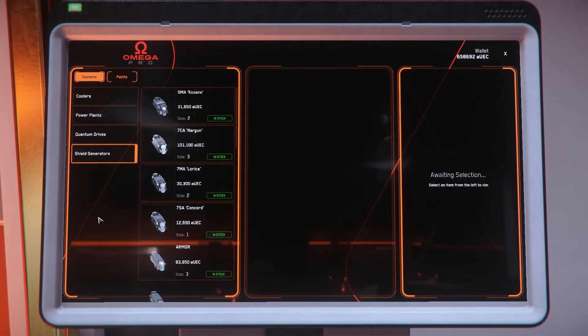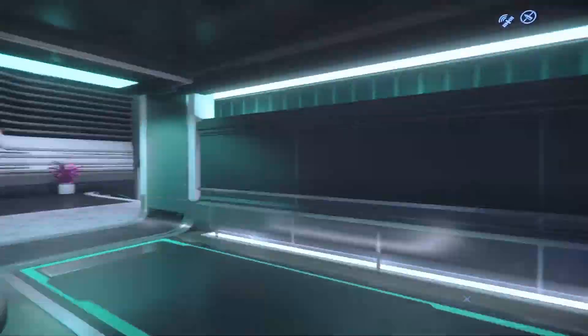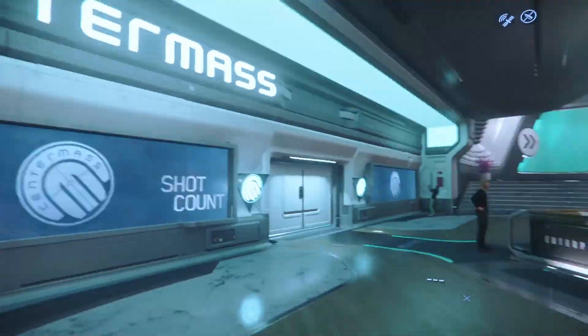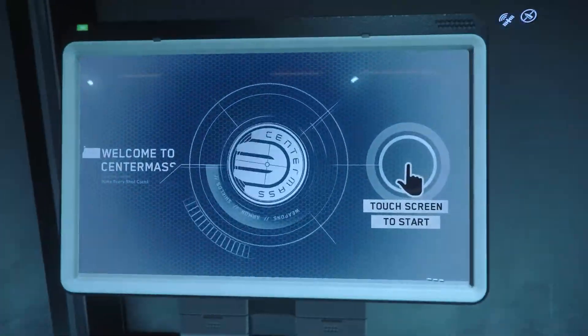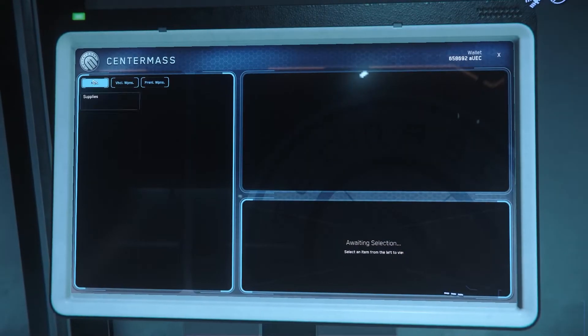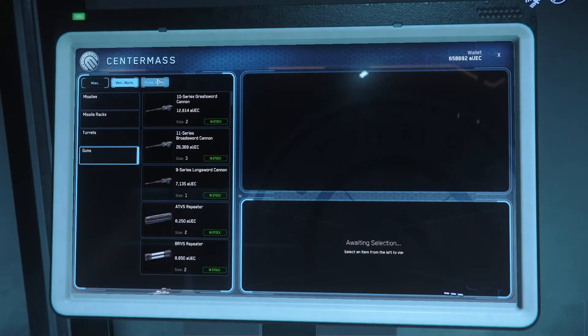In the next video, titled Equipping Ship Weapons, I will go over the various basic things you will need to know and consider when choosing ship weapons. For more guides like this, please like and subscribe.